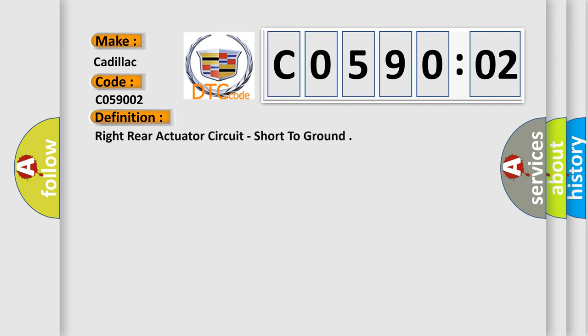The basic definition is Right rear actuator circuit, short to ground.